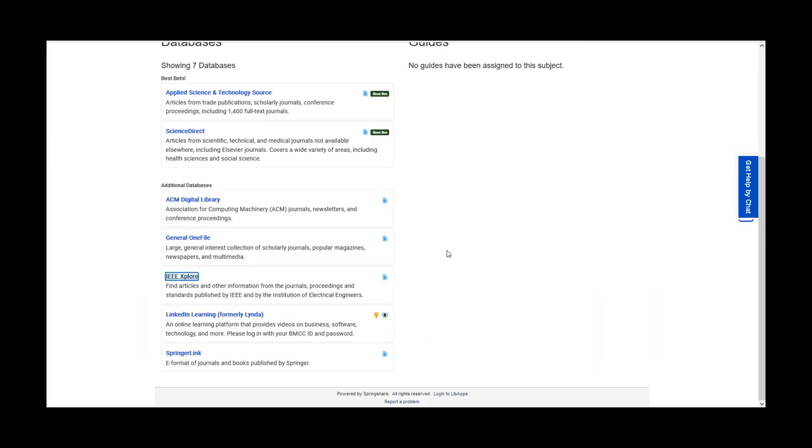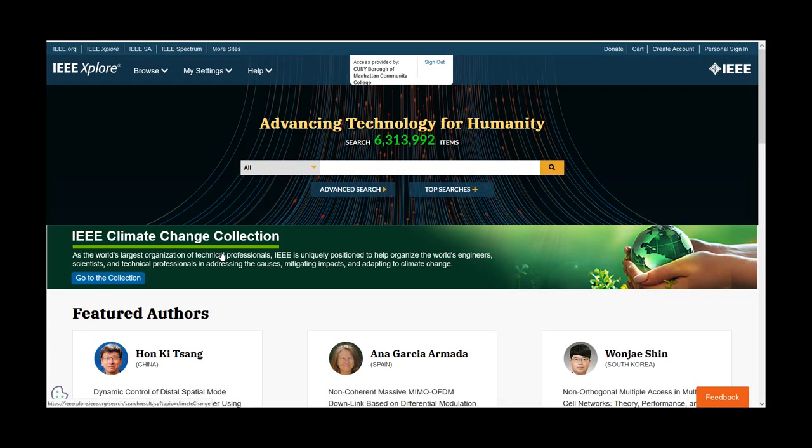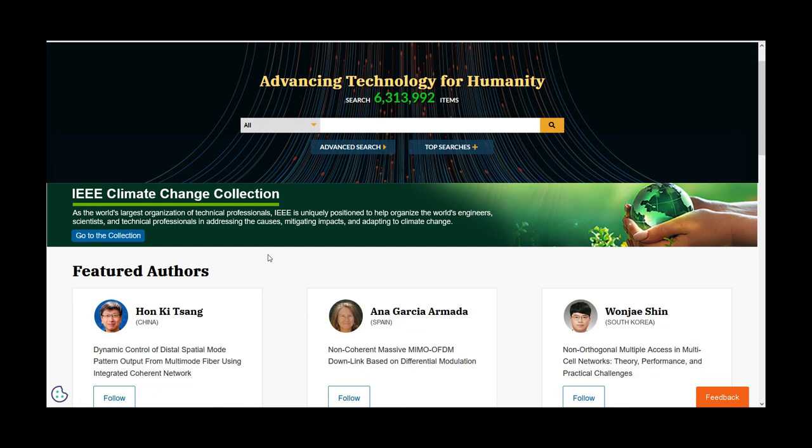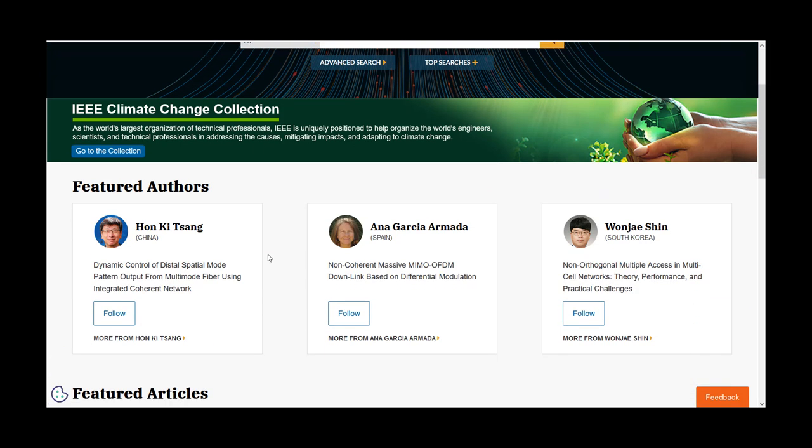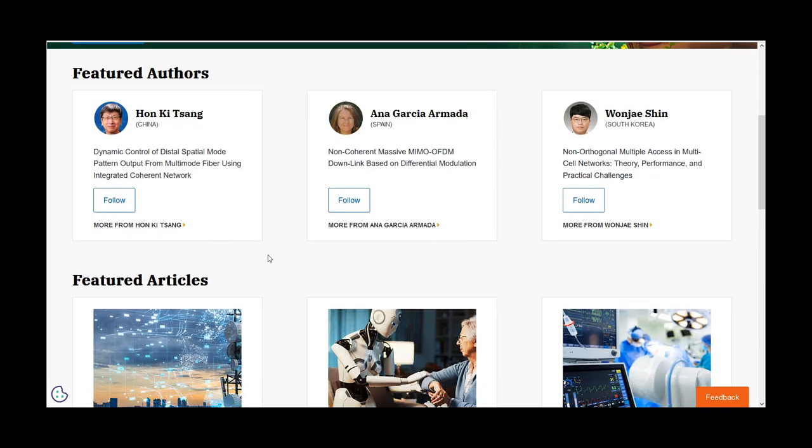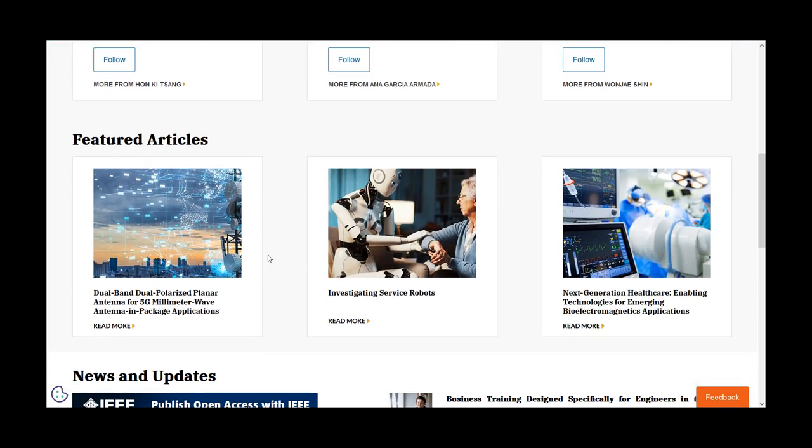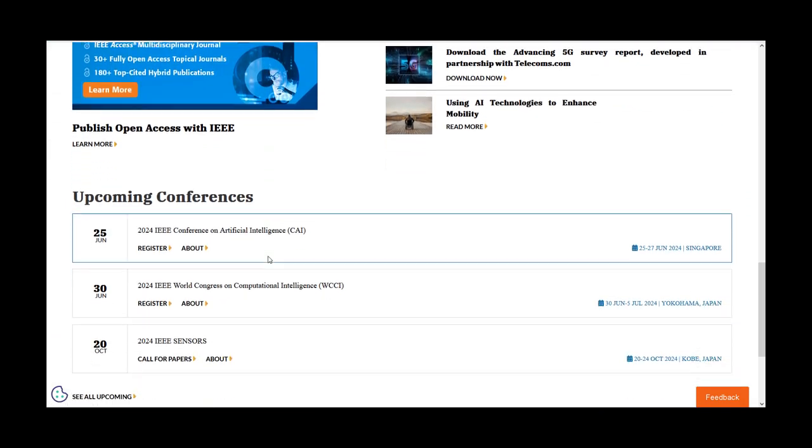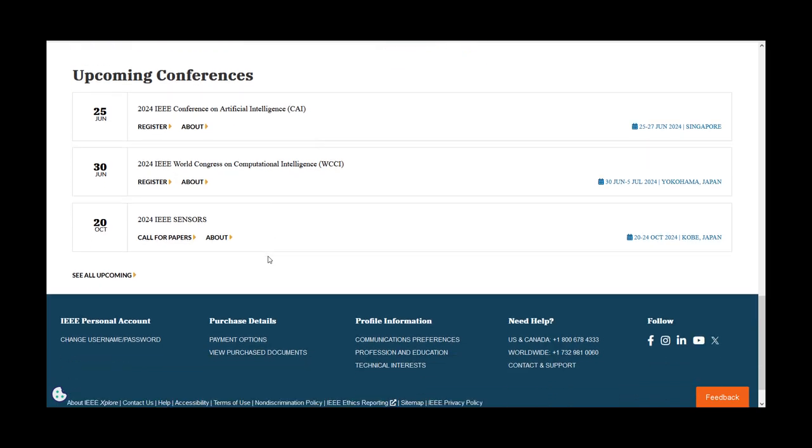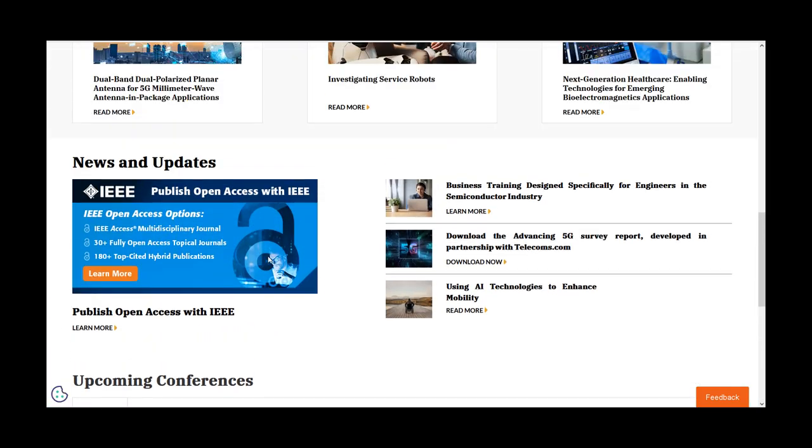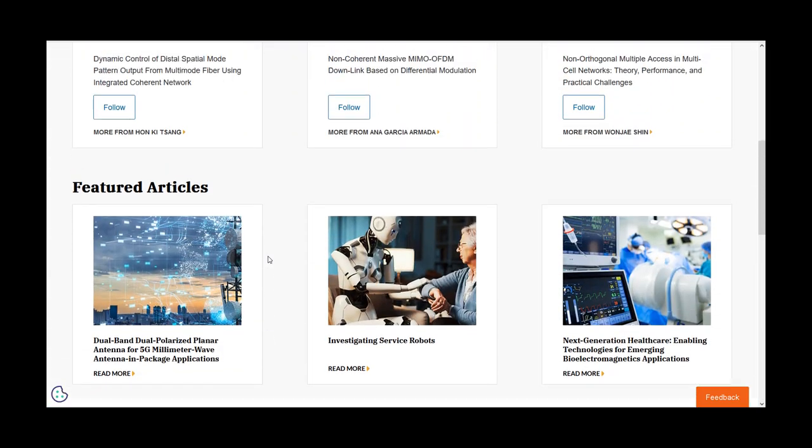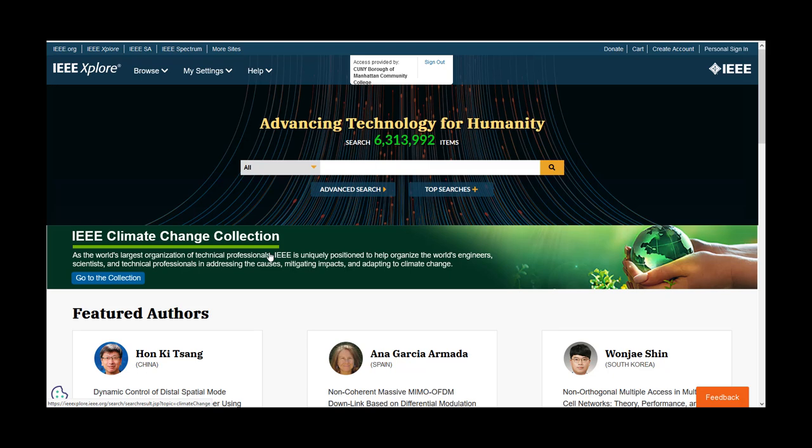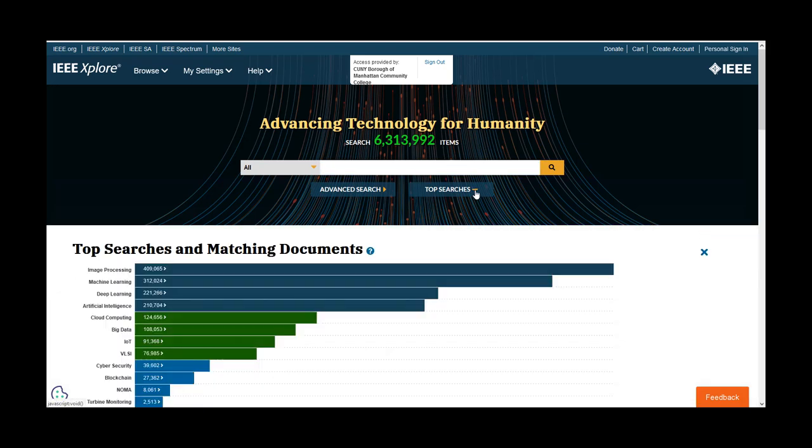The IEEE Xplore Database is published by the Institution of Electrical Engineers and the IEEE, a non-profit organization that is the world's largest technical professional organization dedicated to advancing technology for the benefit of humanity. From the front page, you can conduct a basic search, select a top search item and refine your search from there, or select Advanced Search.